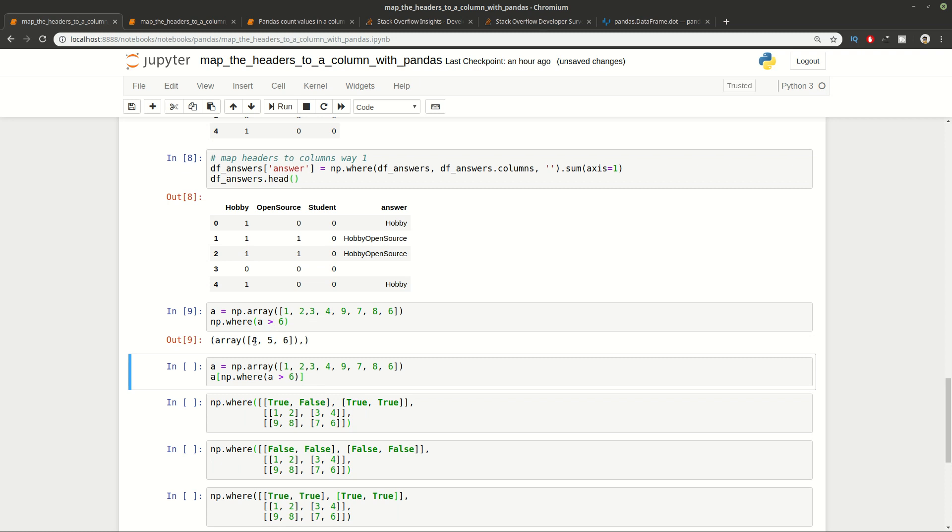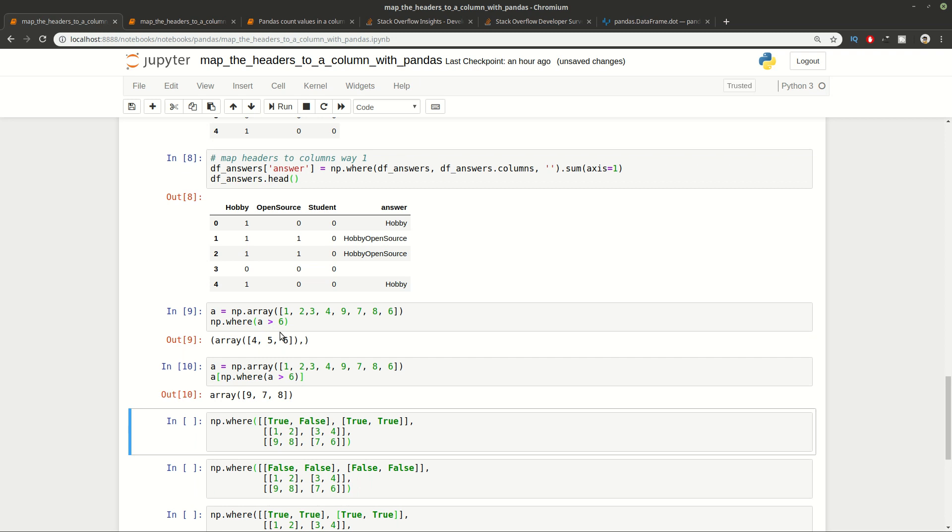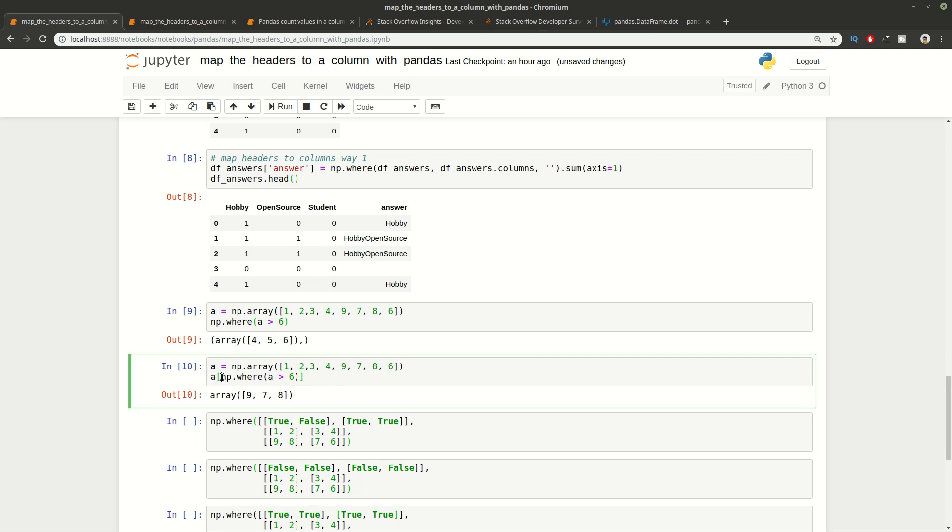And how np.where is working in particular. You can see that we have a 1-dimensional array here and we're going to apply where. Where is going to return the indexes of this array where the condition is met. So we have index 4, 5 and 6. This condition is met for a 1-dimensional array. And if you want to get the values of the original array you can give the result to the original array and you'll get the values where this condition is met.